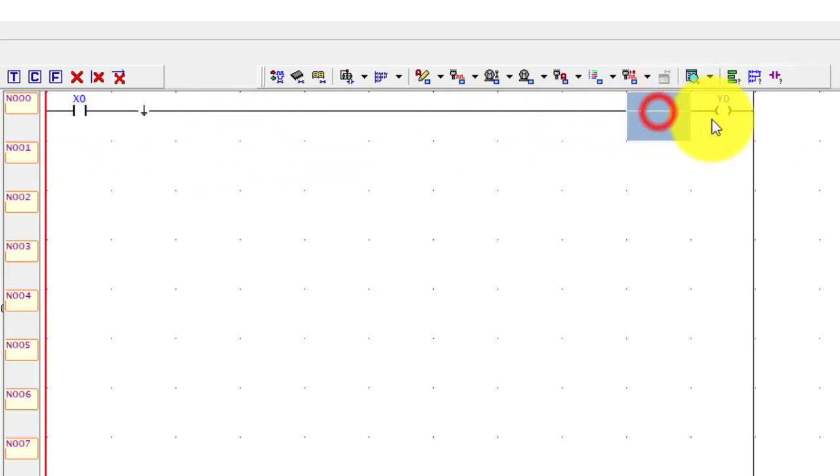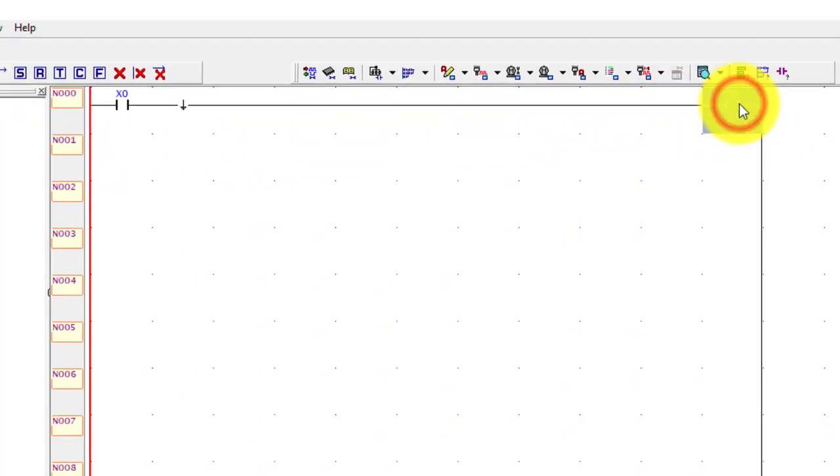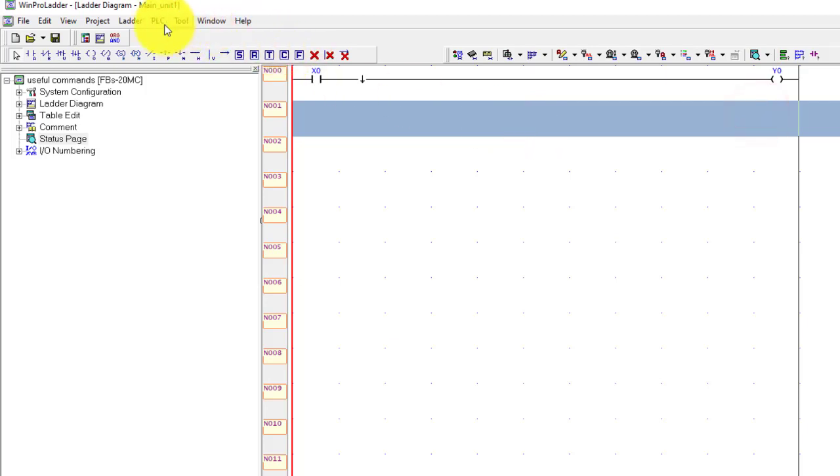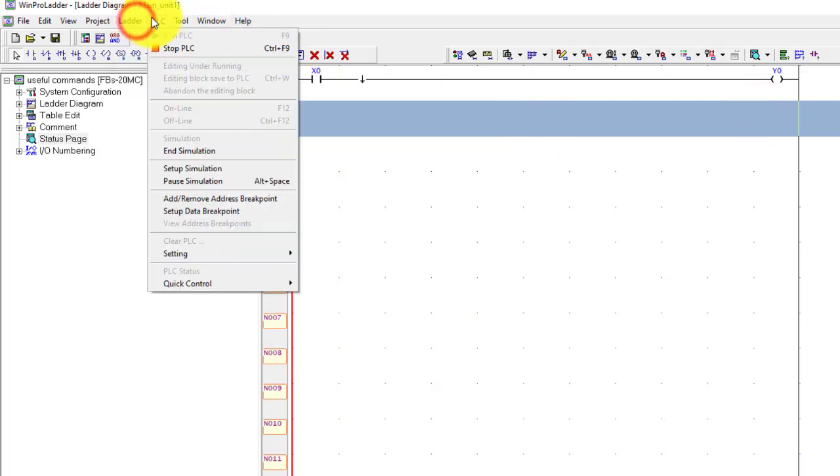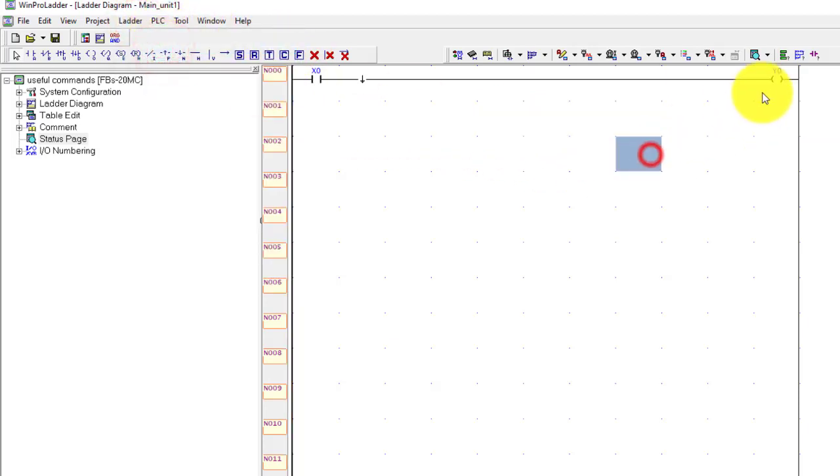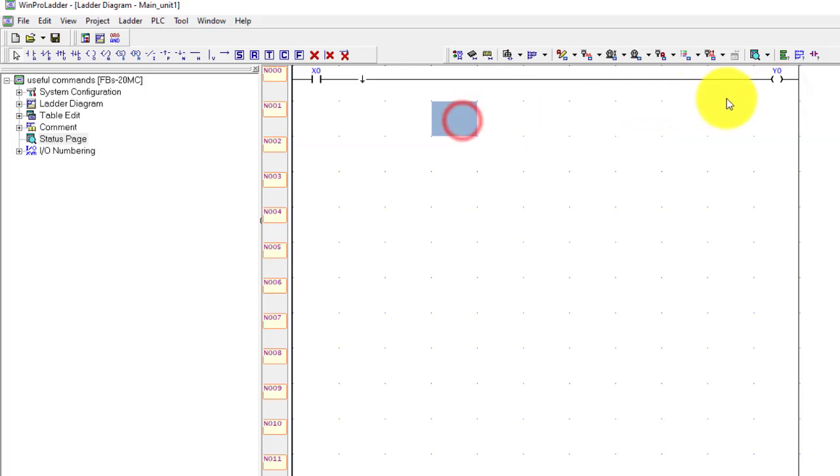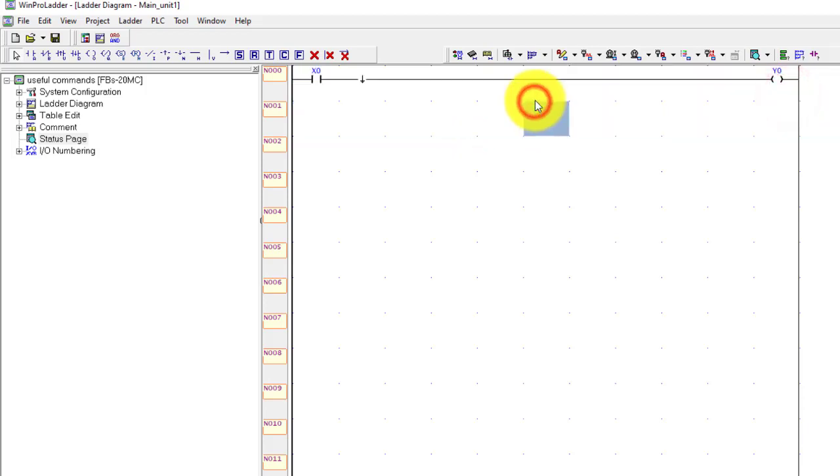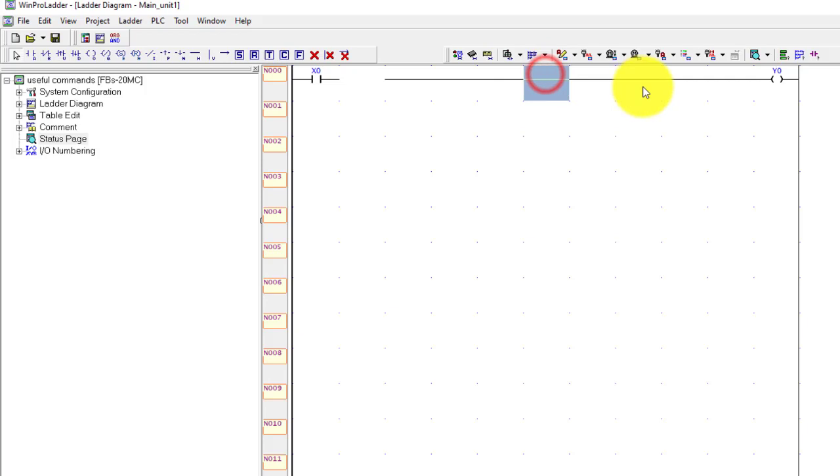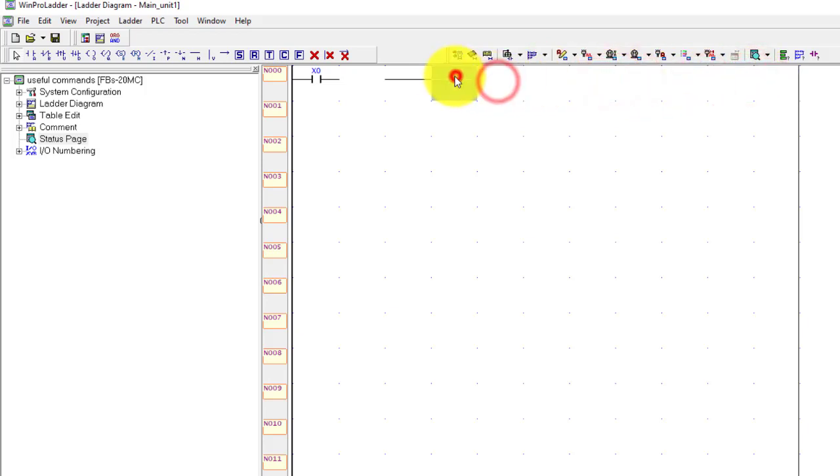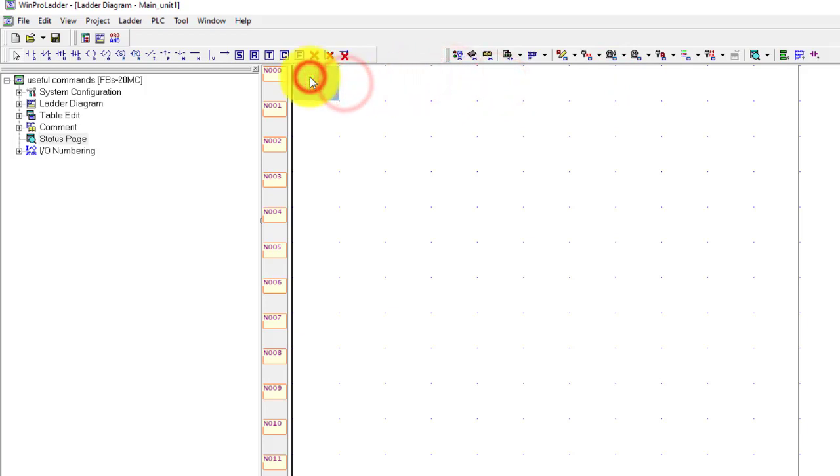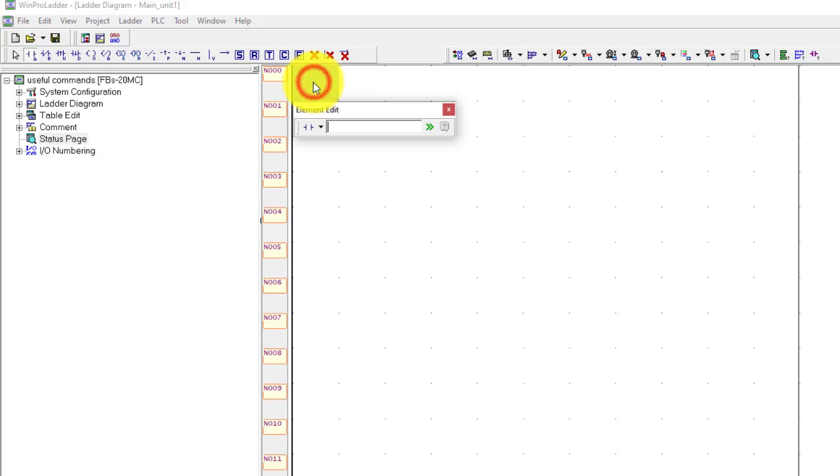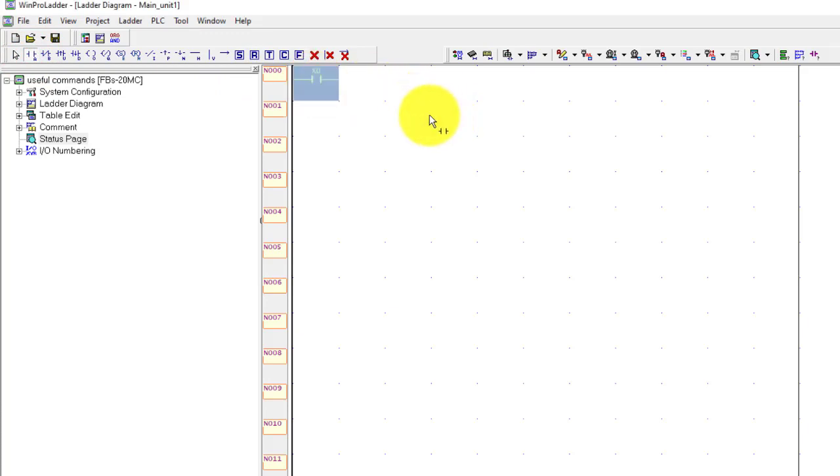Now I will stop the PLC and delete this rung. I will take one input X0. We will use SET - this is the function. I want to set the Y0 output.